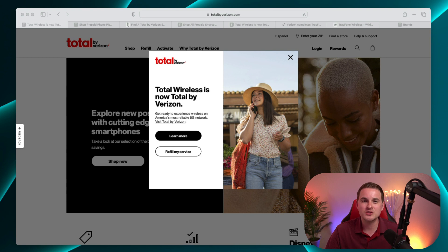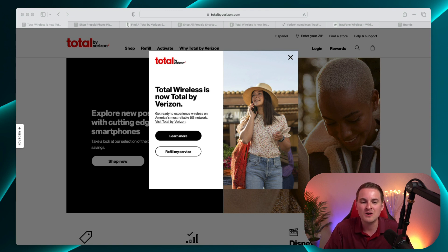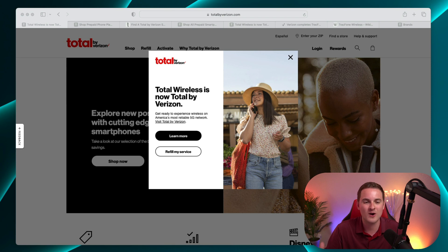Right now if you head over to the Total Wireless website it will forward you over to TotalByVerizon.com and you can see here that there's a pop-up right in the middle that says Total Wireless is now Total by Verizon.